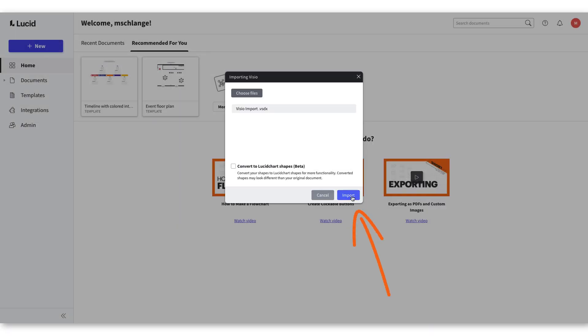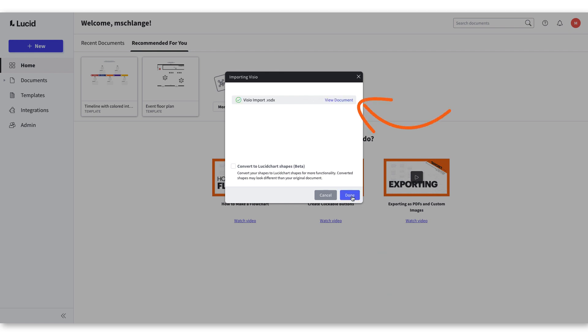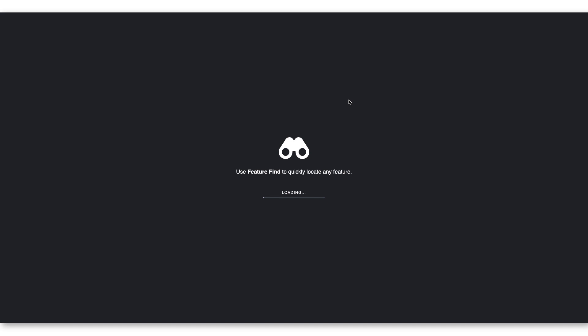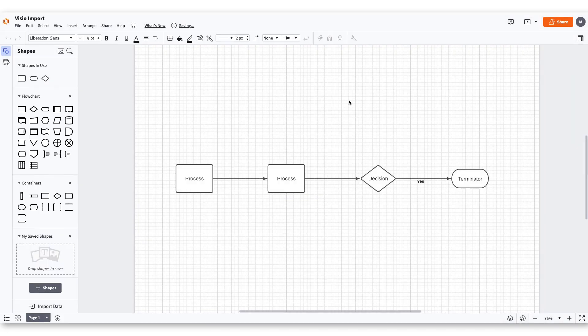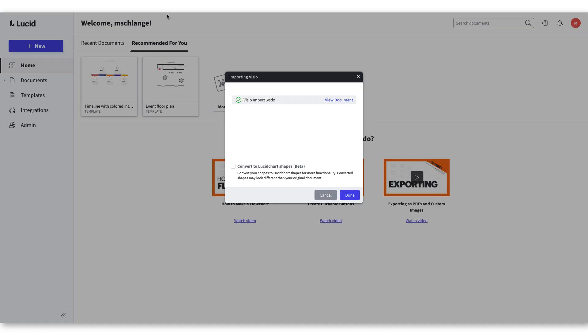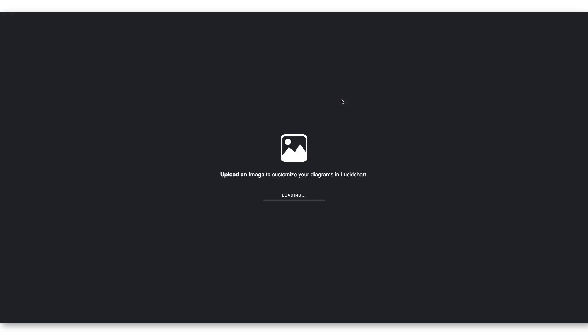The document will then be imported into Lucidchart and you will have the option to view the document or exit the Visio dialog box. Click View Document to make sure the correct document was imported correctly. Double checking your import can save you a future headache.